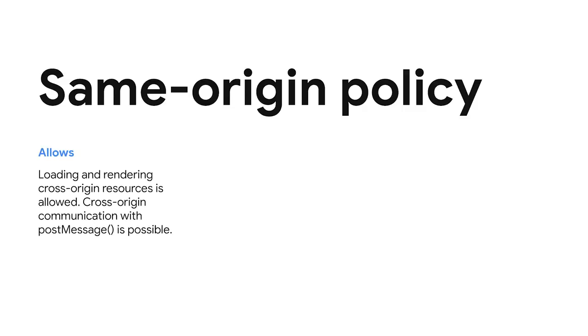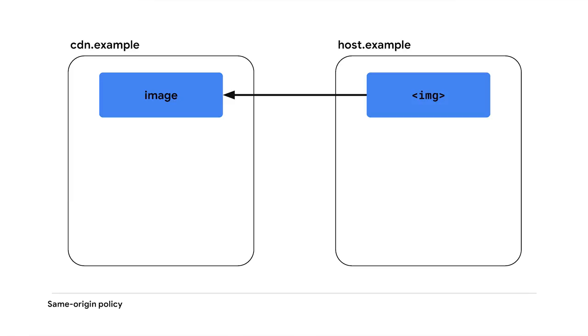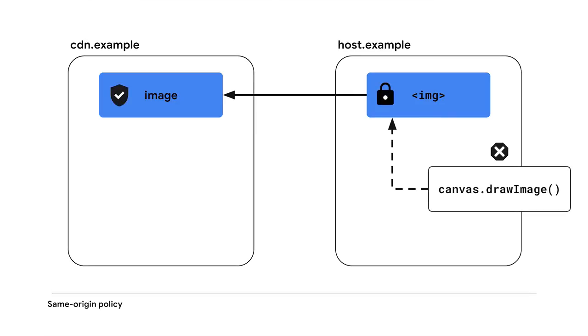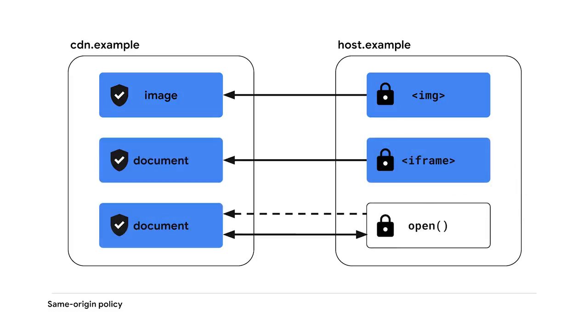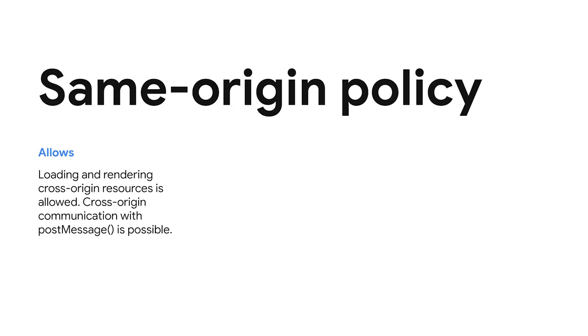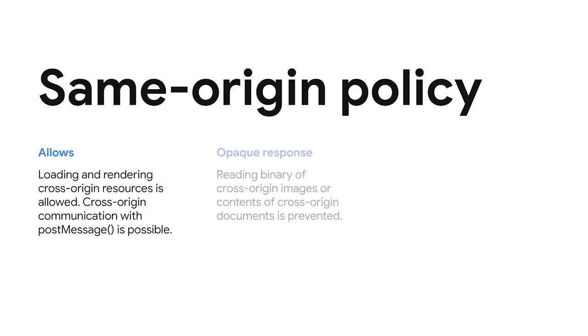That's why browsers have a mechanism called the same-origin policy. The same-origin policy keeps an origin independent from others while allowing a certain extent of interactions. For example, a document on host.example can load an image from cdn.example and it's visible to the user. However, a script on host.example cannot read the binary of the loaded image from cdn.example because it's loaded cross-origin. The same applies to iframes and pop-up windows. The host document can't read contents from cross-origin resources. This behavior is called an opaque response and the browser is designed to prevent cross-origin access to such information as part of the same-origin policy.